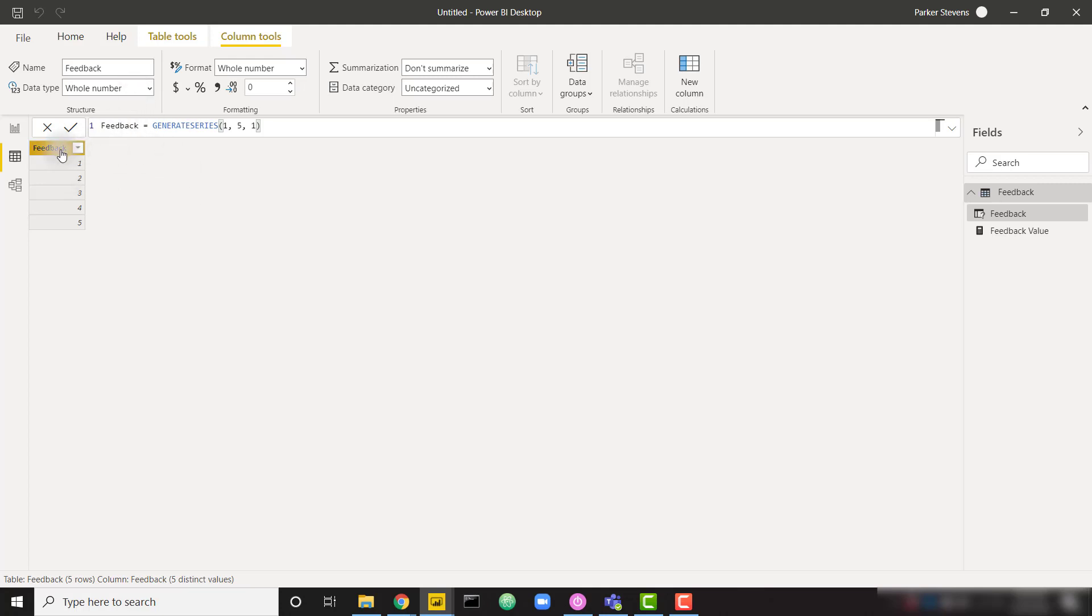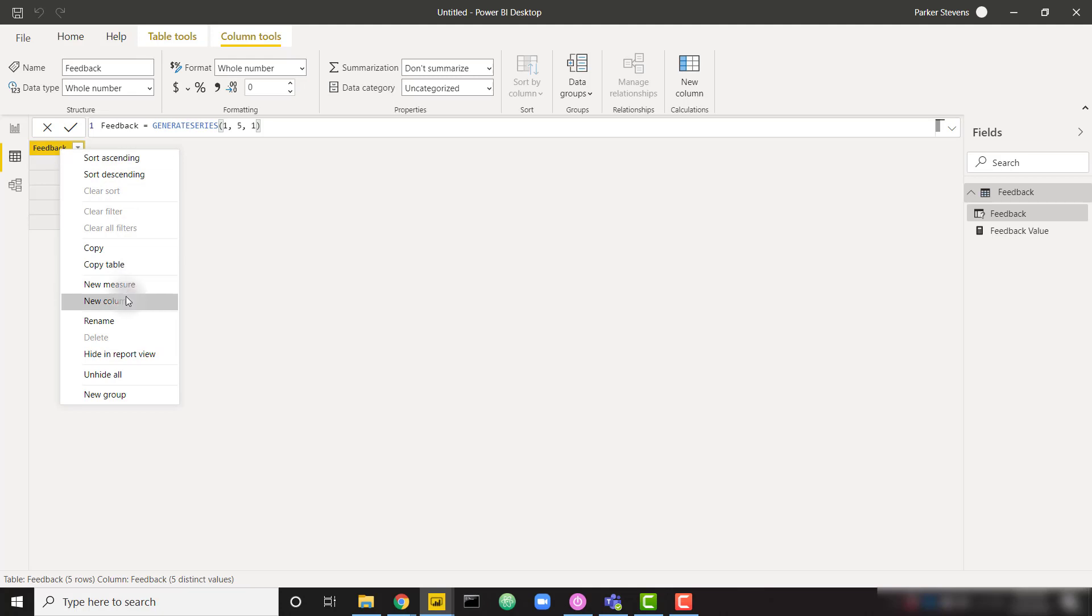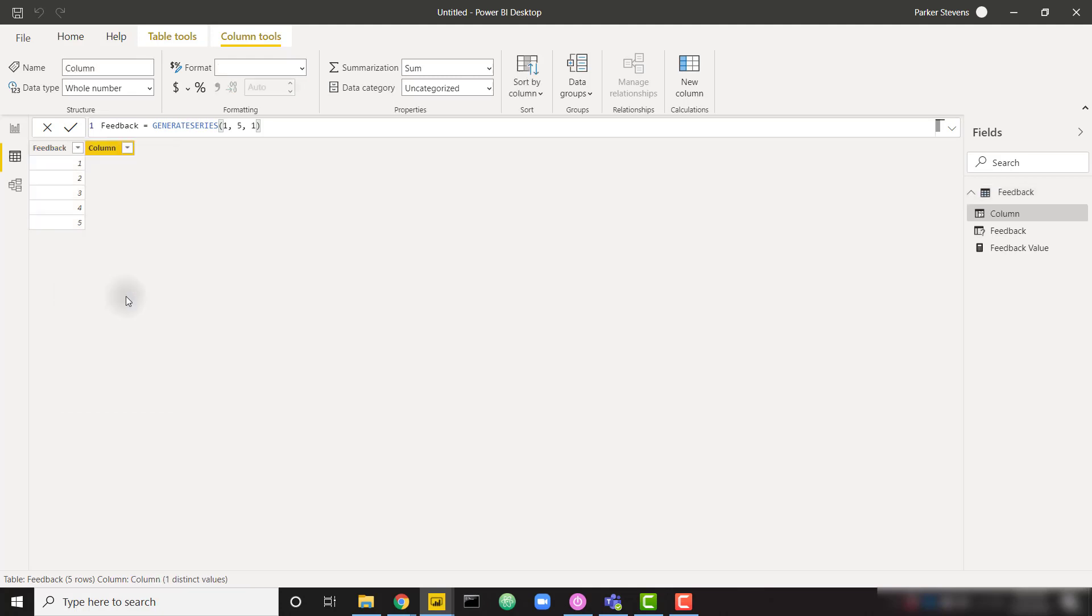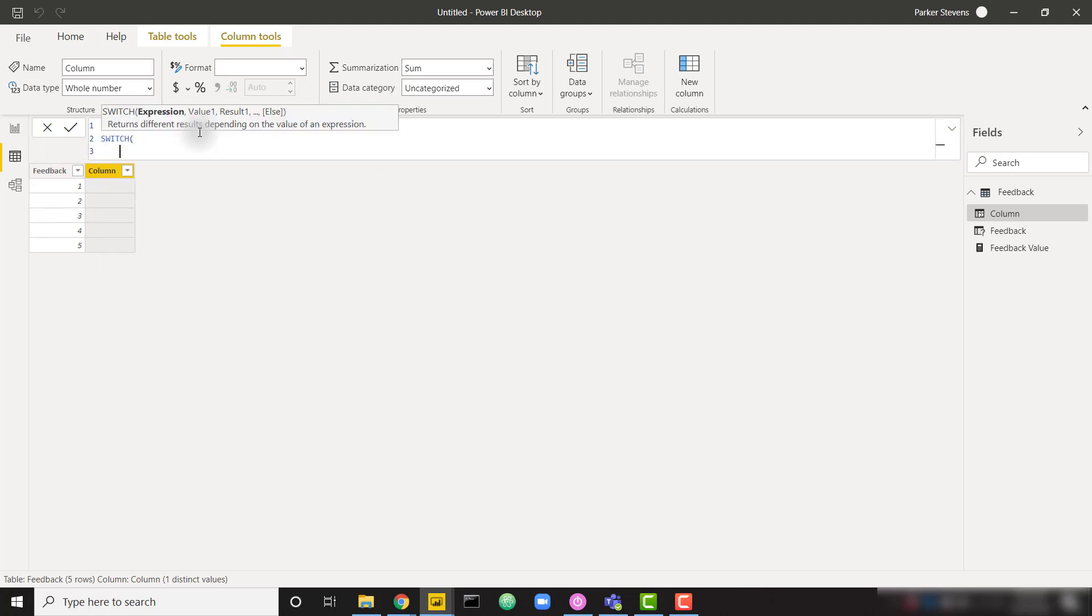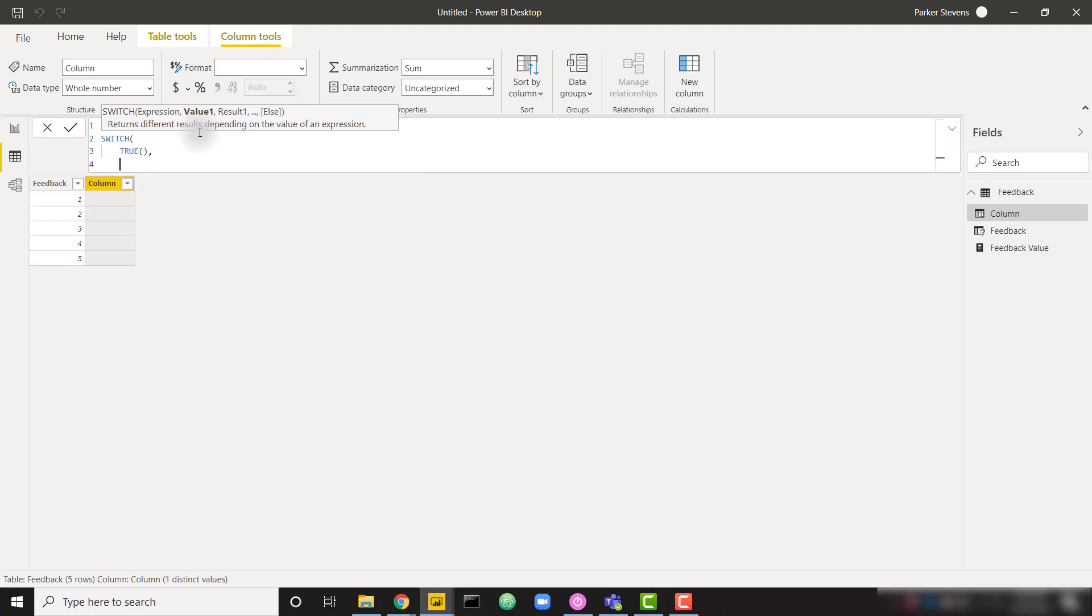So I'm going to go ahead and create a new column on this table, and I'm just going to call this emoji just for the sake of a title. And I'm going to use a nice switch statement. I'm going to use switch set equal to true. So that's just going to allow us to evaluate for a certain condition.